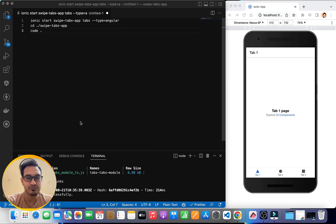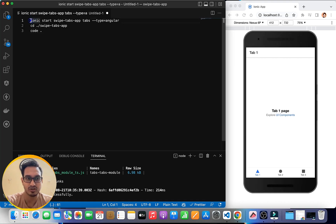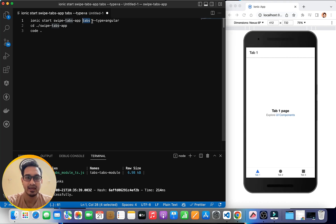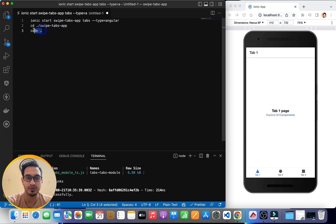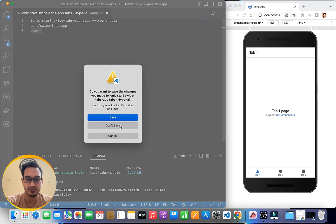In this video, I've created a new project using the command: ionic start swipe-tabs-app, with the tabs layout instead of the blank one, using the Angular framework with the type set as angular. I then entered the project folder and opened Visual Studio Code from the terminal.